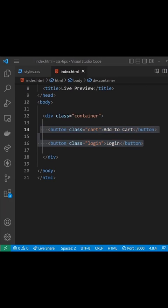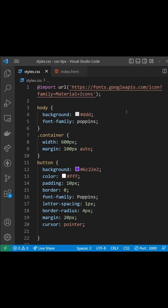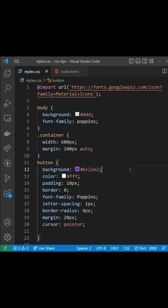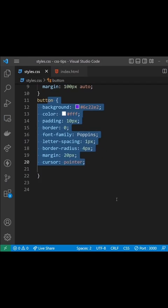In the CSS file we import the Google Material Icons library and add some very basic styles to the buttons to make them purple, give them padding, some margin, and a border radius.